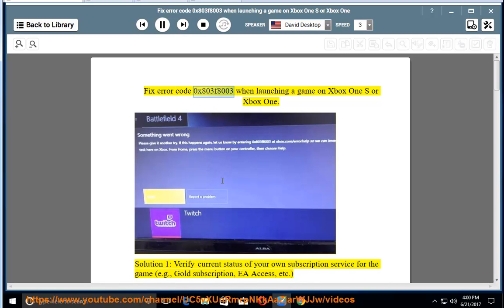Fix error code 0x803F8003 when launching a game on Xbox One S or Xbox One. Solution 1.